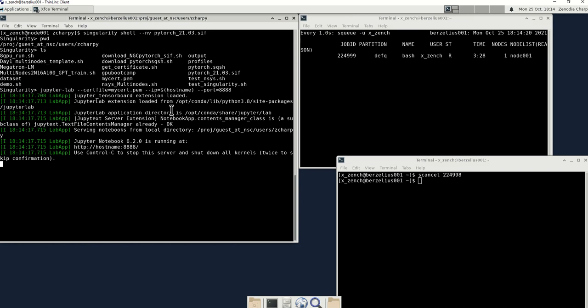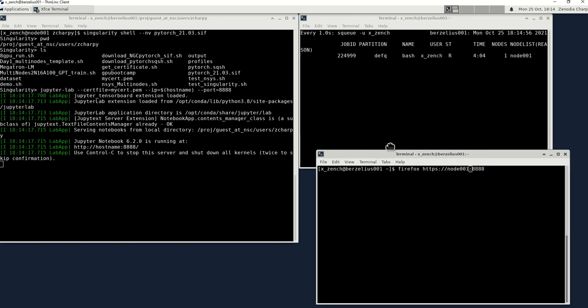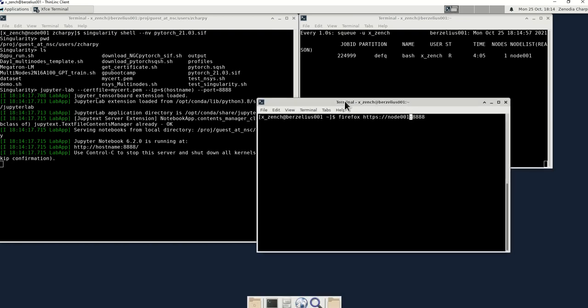So if you see this, that means you can call out your Jupyter notebook or JupyterLab in the browser. So then you call out another terminal and then you call out Firefox, but at the same time, you do https slash node.